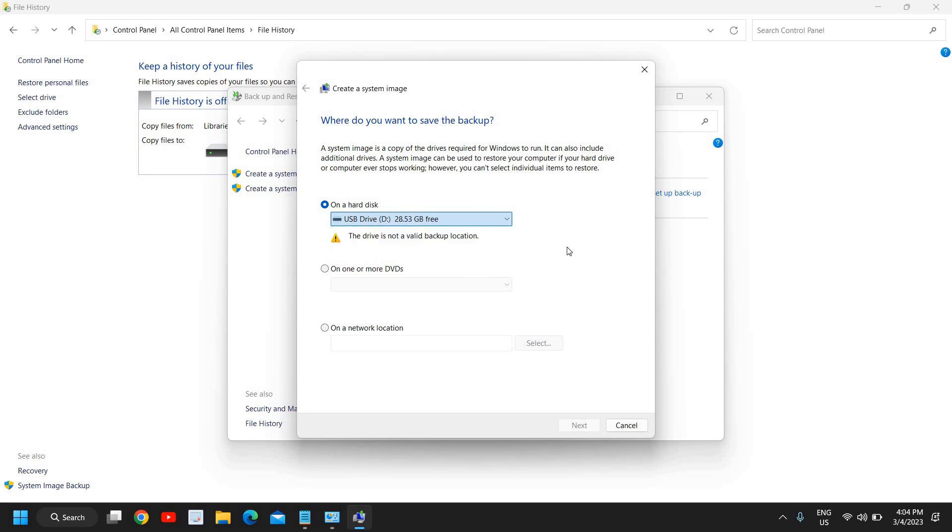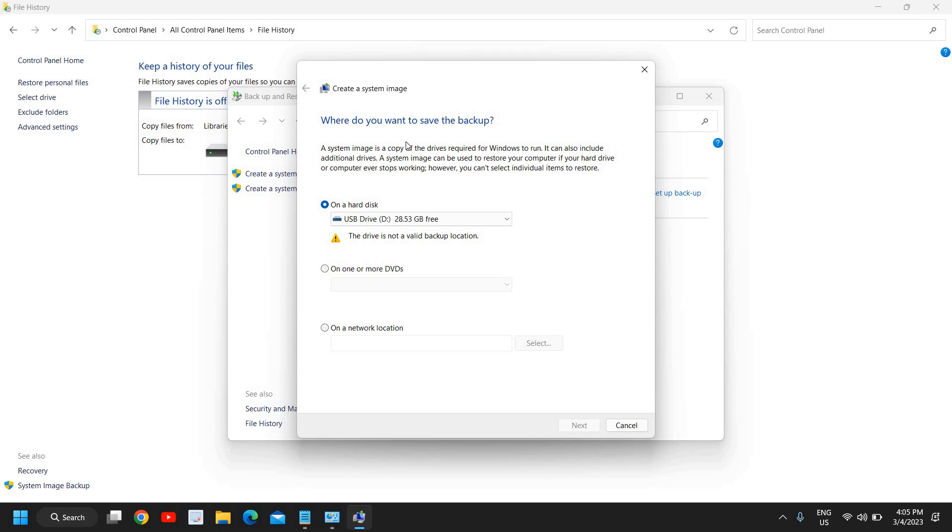So you just need to select that and you need to click on next and the backup will be started. It's pretty easy to do. Now this thing might take some time so I would recommend to do it in night time or whenever you are absolutely free from work then you can do that. Because these things might take some time, like might take an hour or two hours, depends on your processor and the hard drive speed.